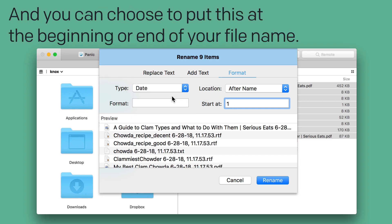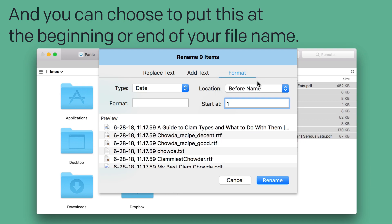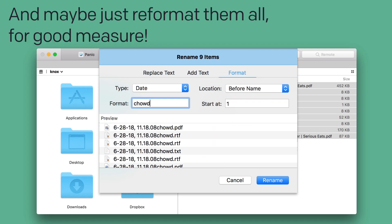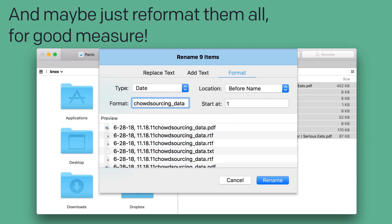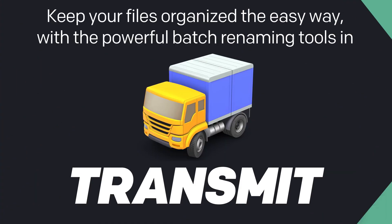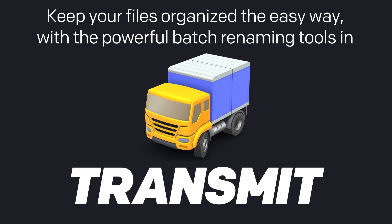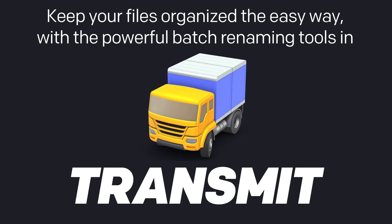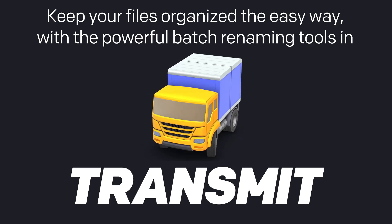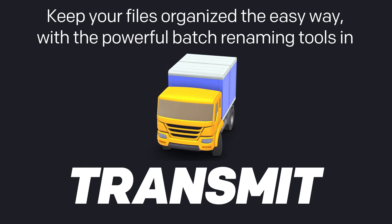And you can choose to put this information at the beginning or the end of your file name, and maybe just reformat them all for good measure. Keep your files organized the easy way with the powerful batch renaming tools in Transmit. Learn more at Panic.com.